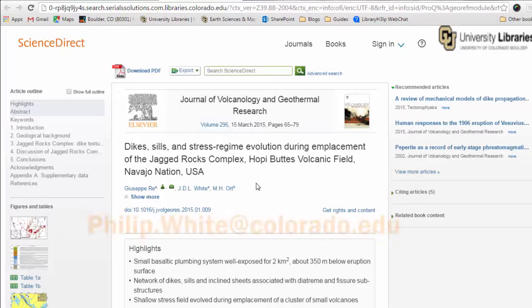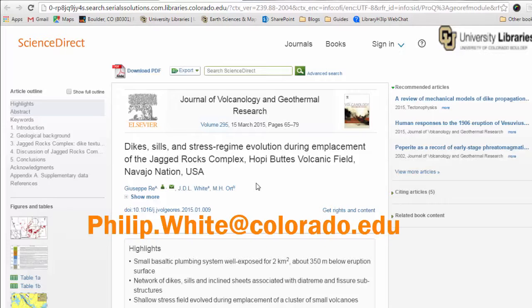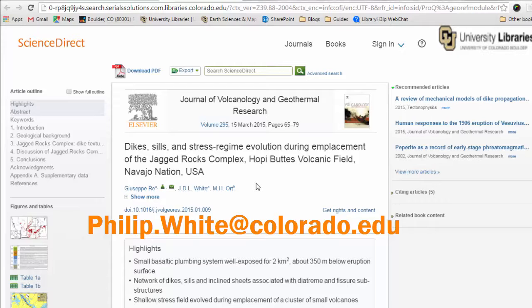Please feel free to contact me at philip.white at colorado.edu if you have any more questions about GeoRef or if you need some help. And that's all for now. So see you later.